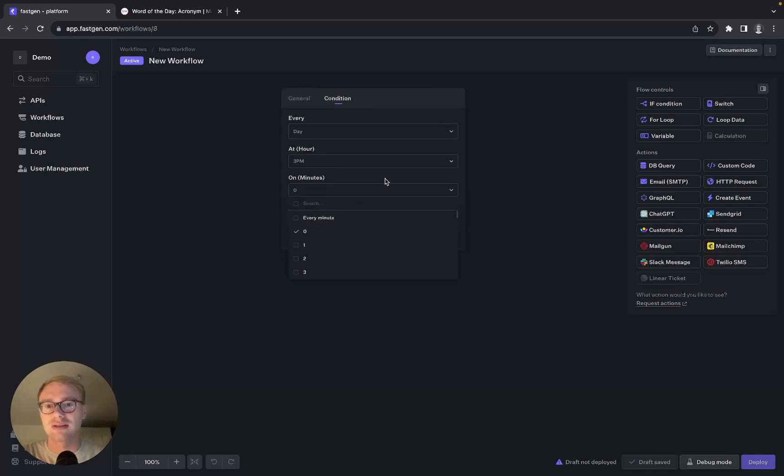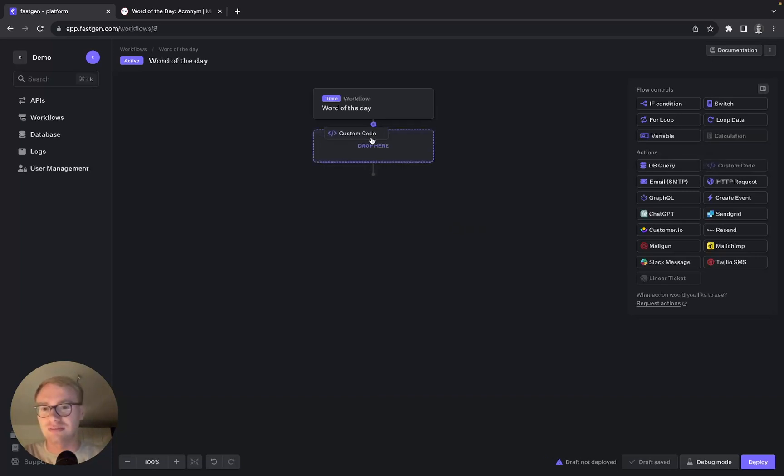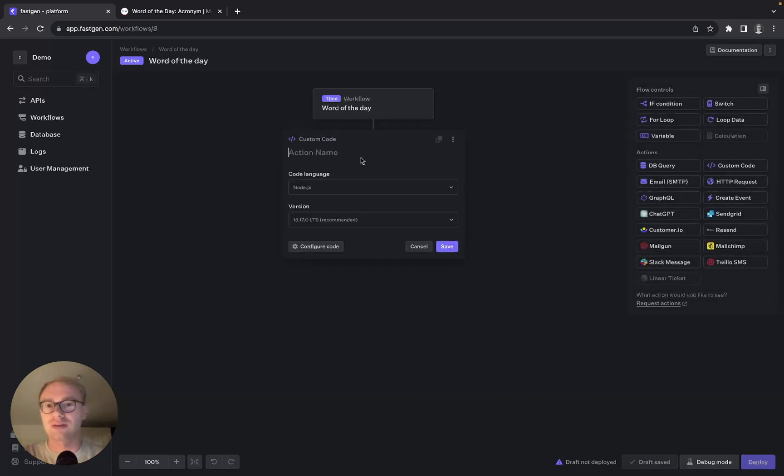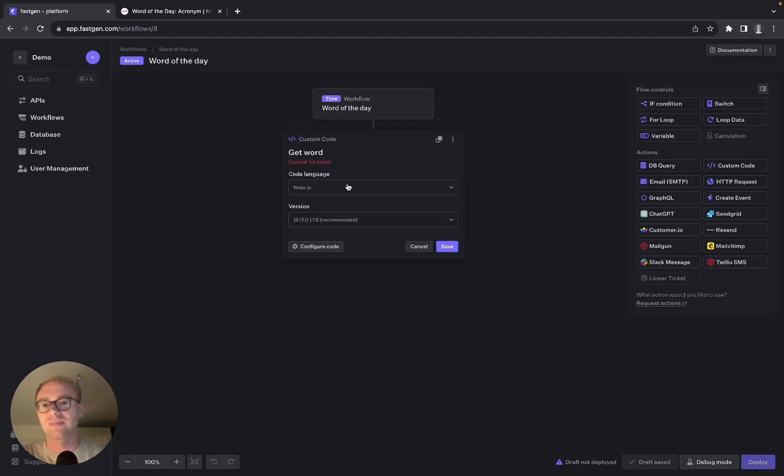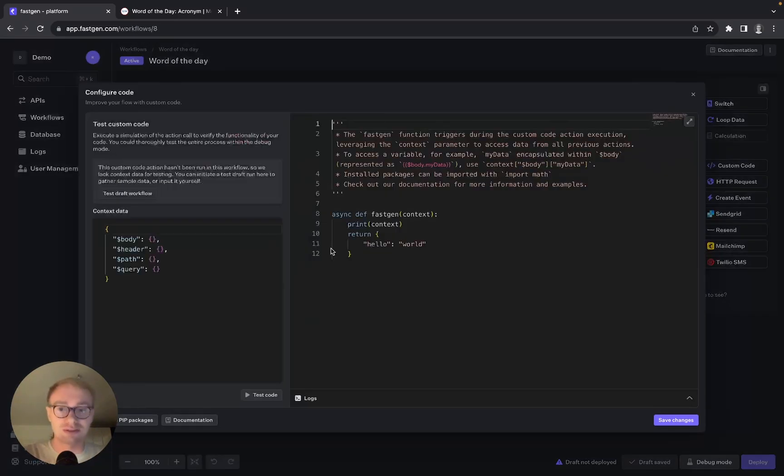That should work. You can hit save, and now we can start adding our custom code action block. We can call this one 'get word' and we are going to use Python for this one.